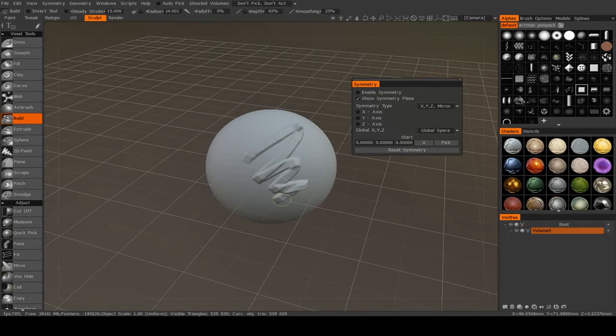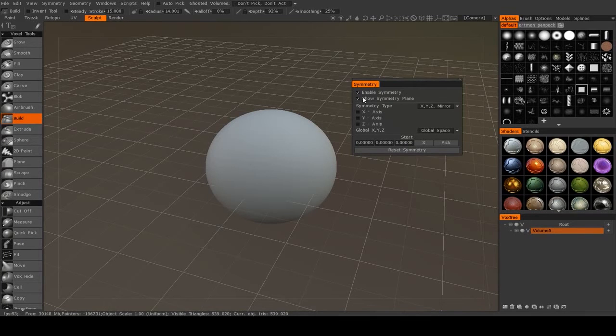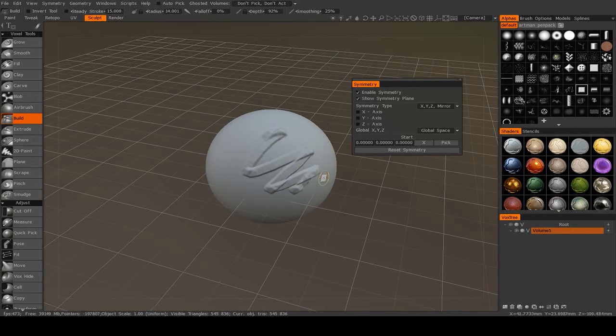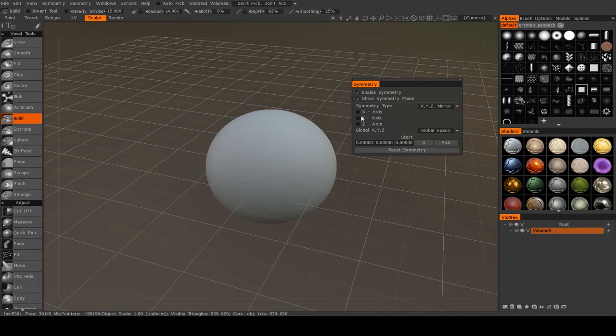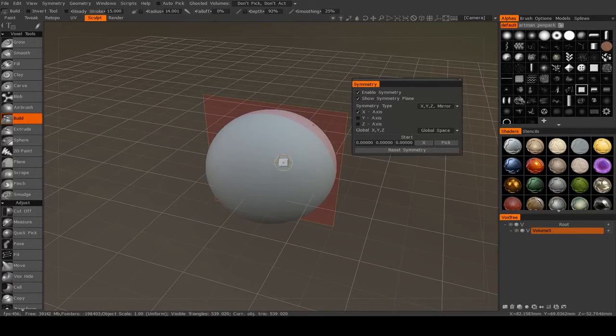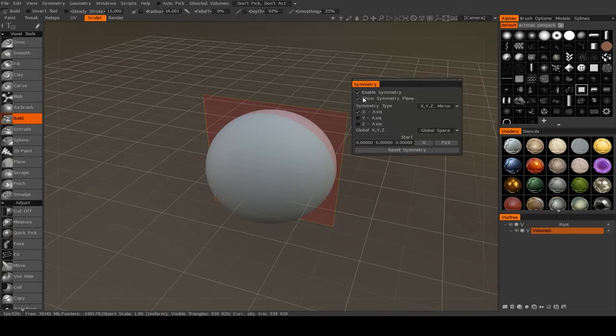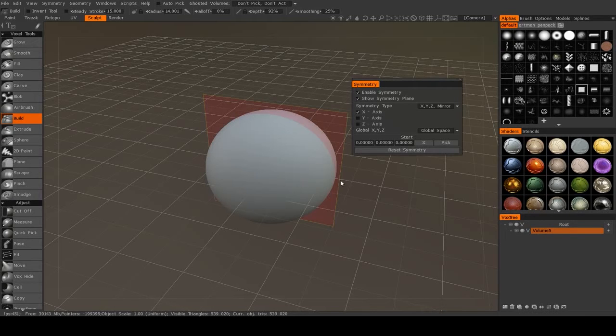As you see, symmetry is not enabled right now, and even if I hit enable symmetry, still nothing is going to change because I haven't told it which axis I want to mirror across. So I'll pick the x-axis, and you'll see this little red plane shows up. If it doesn't show up, make sure that show symmetry plane is turned on.